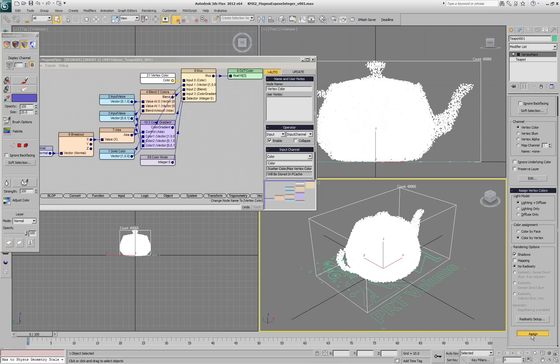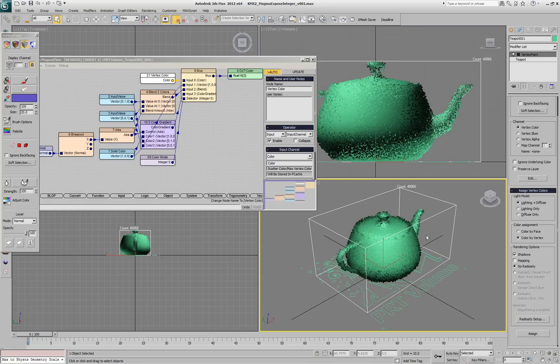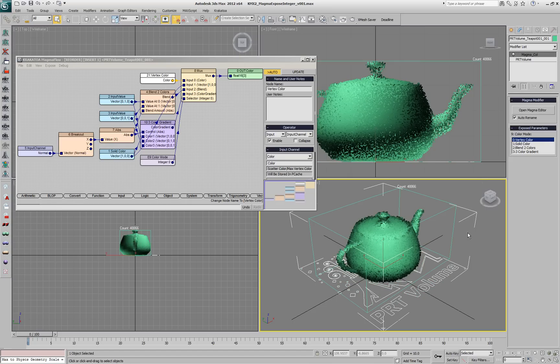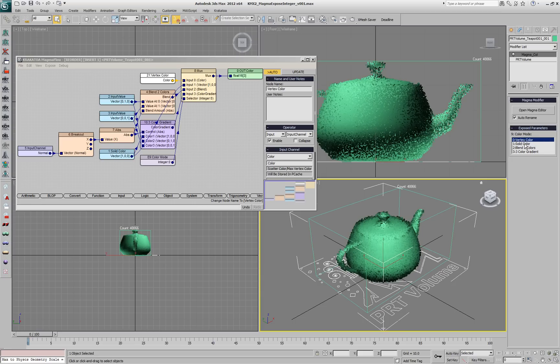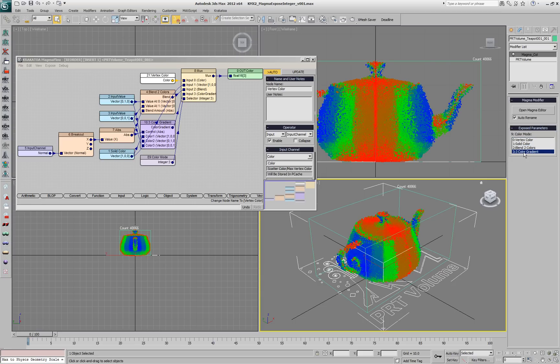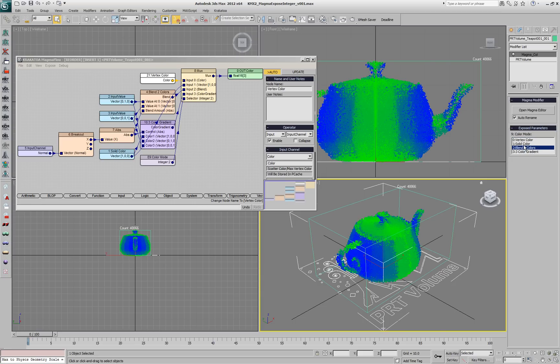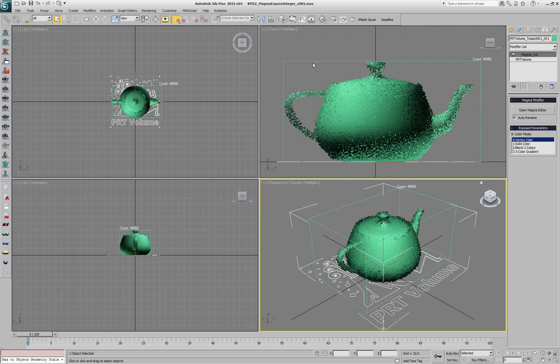Then we'll hit the Assign button and if we update the scene by moving the time slider, our particles will acquire the colors from the teapot and represent the scene lighting. Obviously we can use our input exposed as a list to switch between all the four modes.